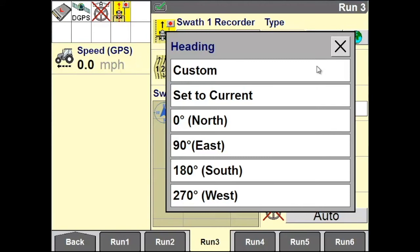Six options will now appear. By choosing Custom, you can enter in the heading that you want to use. Select Set to Current if you want to use your current vehicle heading, or if you want your line to be due North, due East, due South, or due West, make one of those selections.